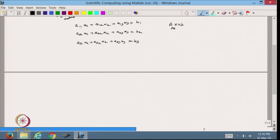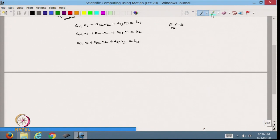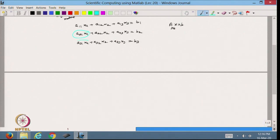Now, what I want to do is reduce this into the upper triangular matrix. I want to make the elements below the diagonal 0 — this element, this element, this element, and this element — because only then we will be able to get the upper triangular matrix. Let us start with this.